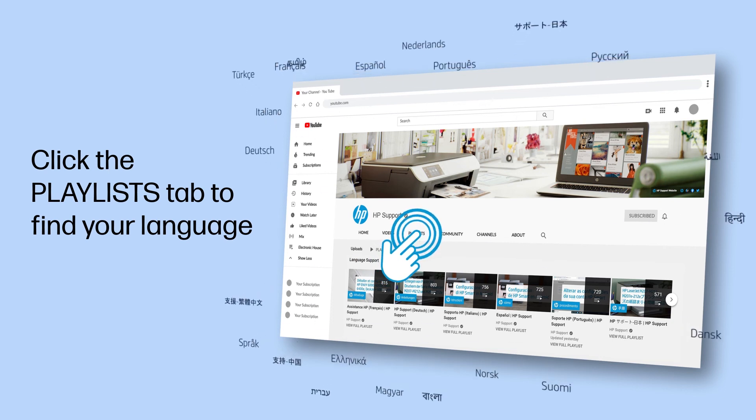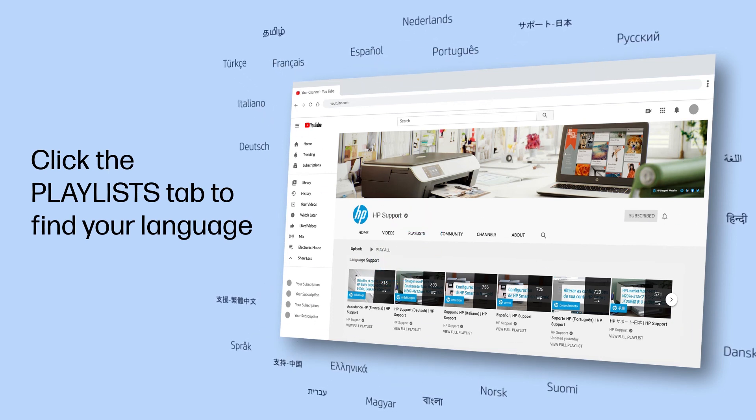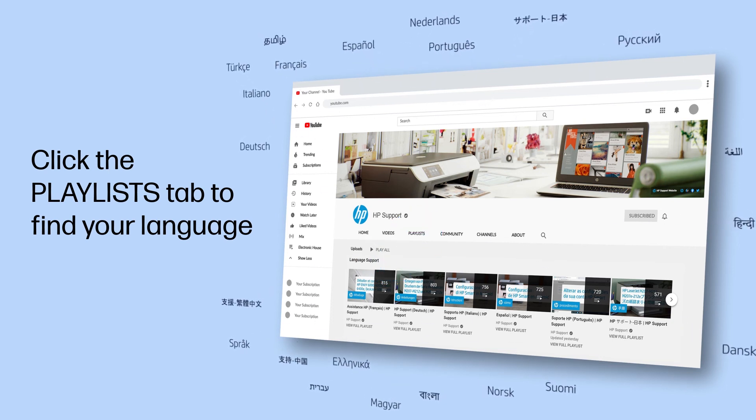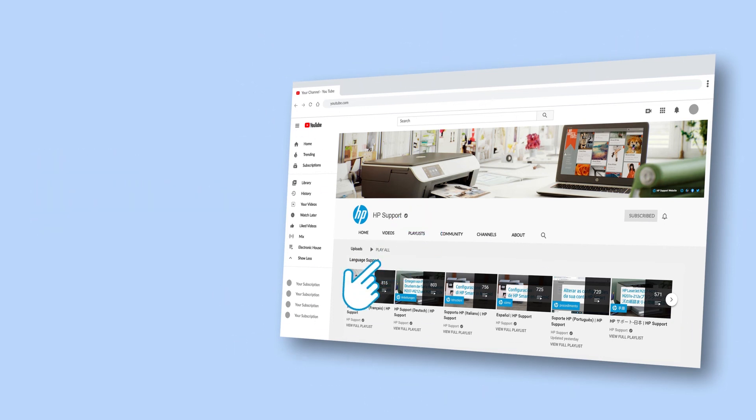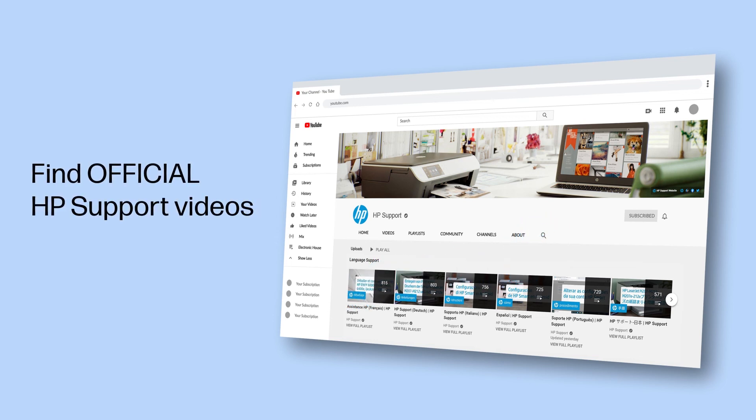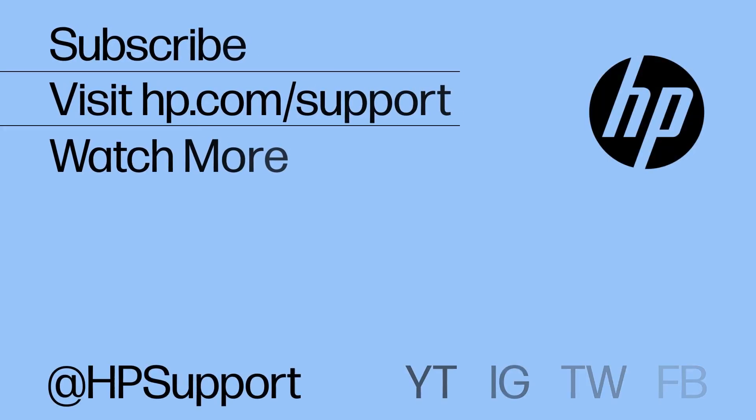Click on the Playlist tab in YouTube to find HP videos in other languages. Check out our channel to find official HP support videos.